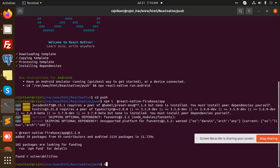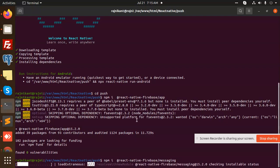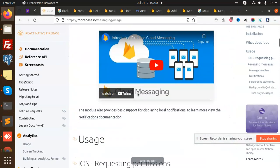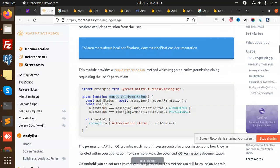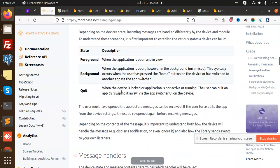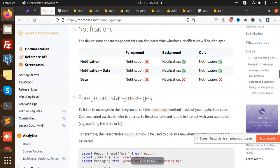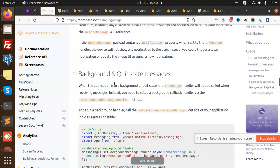Next, we are going to install another package: 'npm install @react-native-firebase/messaging'. This module handles request permissions for messaging, receiving messages, notification data, and background notifications.